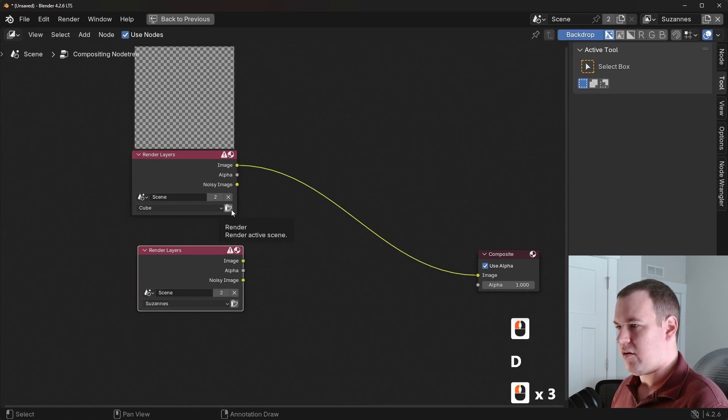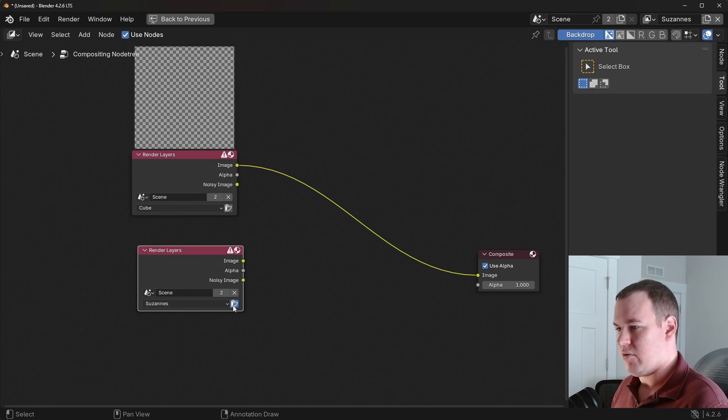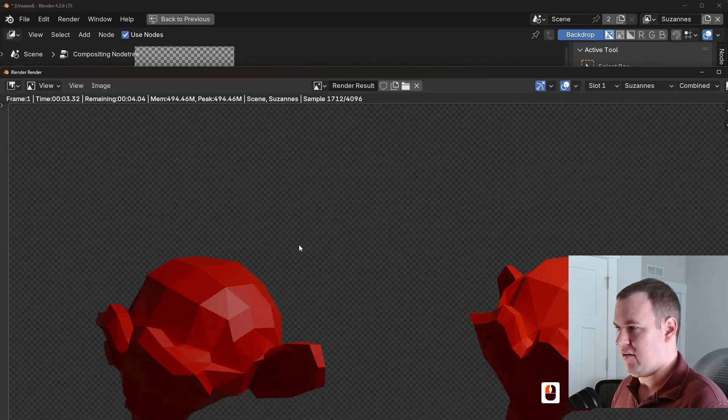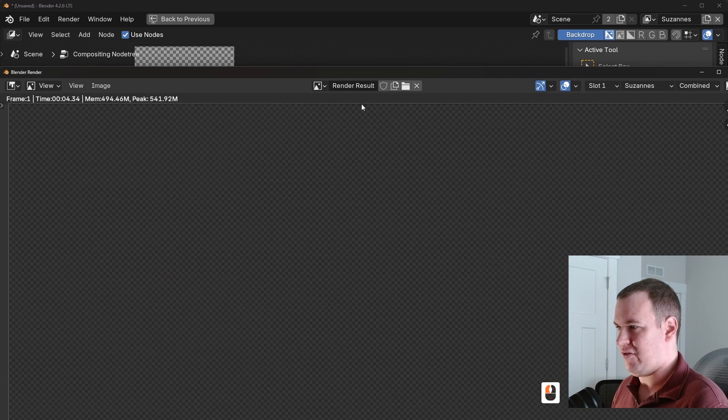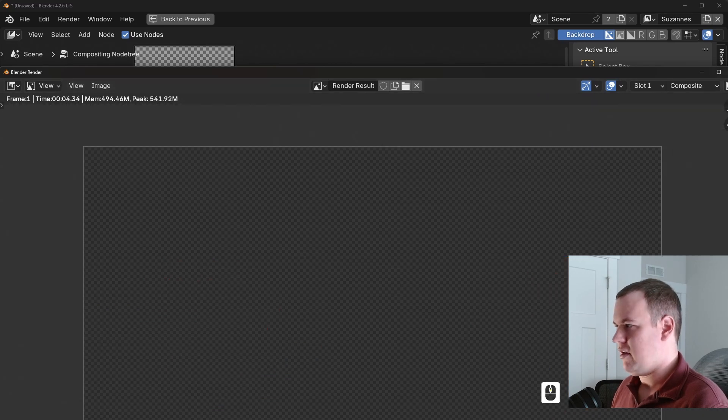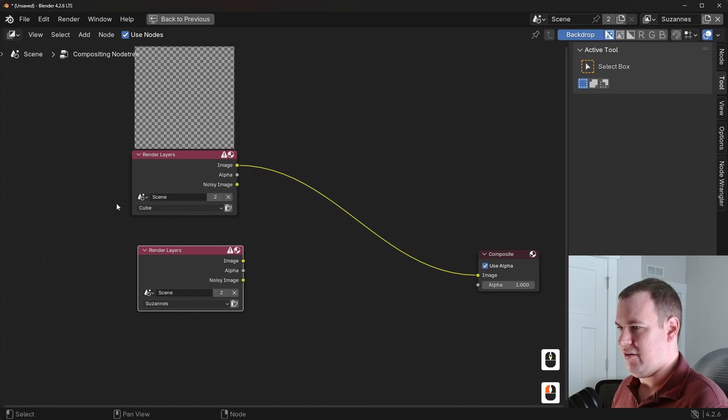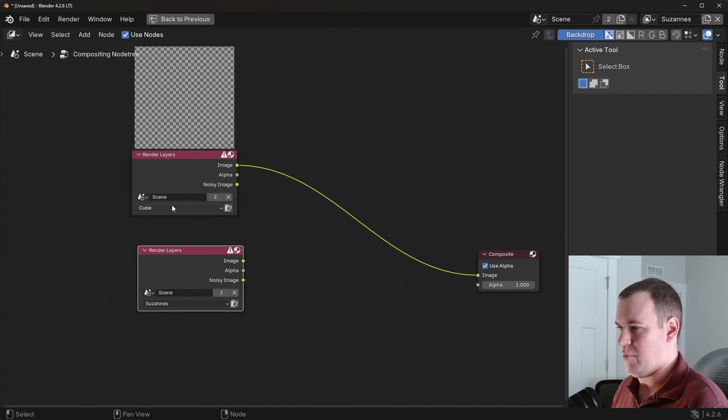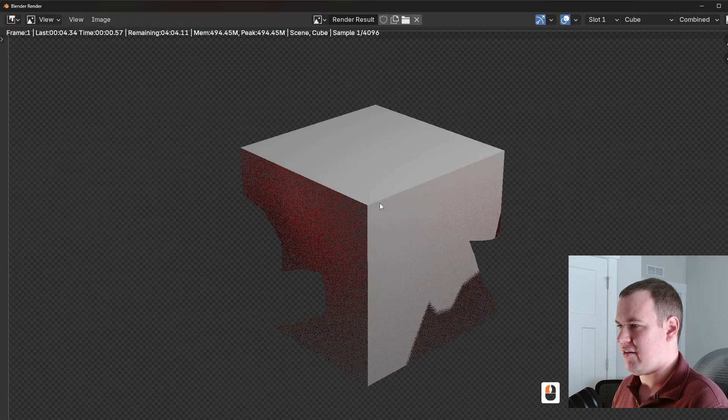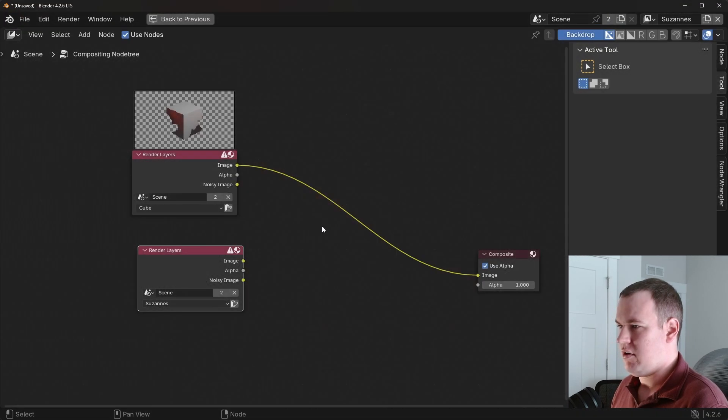So I'm going to duplicate it and then have this one be Suzanne's. And this little button means you can render that active view layer. So I'm going to render Suzanne's. I forgot to turn on the samples to 496. Thankfully the noise threshold kicked in. And you can see it composited to nothing because we don't have our cube rendered and the Suzanne's is not connected to the composite. Let's fix that. Render the cube. There we go.